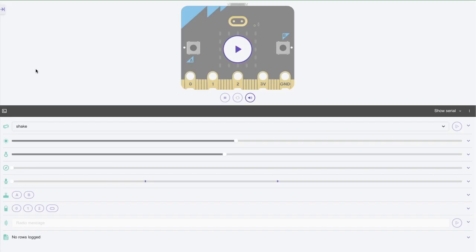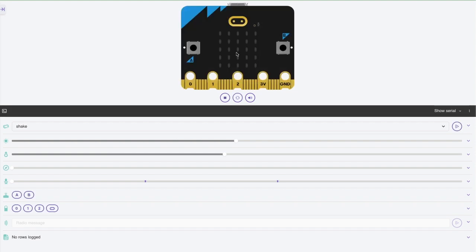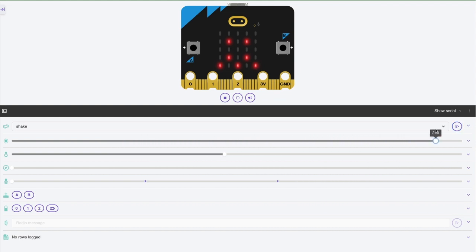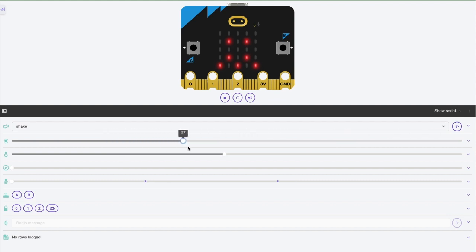A really nice thing about the new simulator is that you have all these sliders underneath the Microbit itself and buttons. Since you can't physically tip the simulator as if you're using the accelerometer, you can use the slider to simulate that. And it has simulators for a number of things like sound, temperature, light sensing,